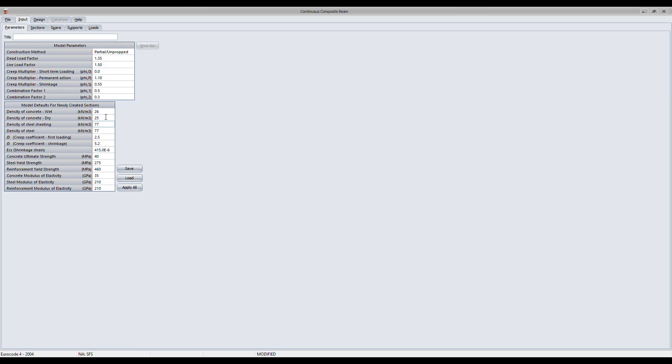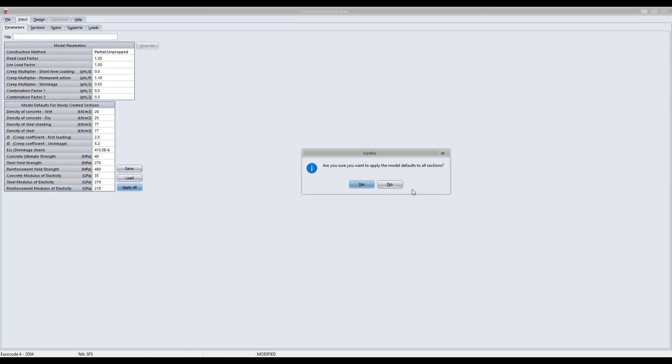The module allows you to save, load, and apply all model defaults for any newly constructed sections along the length of the composite beam being designed.